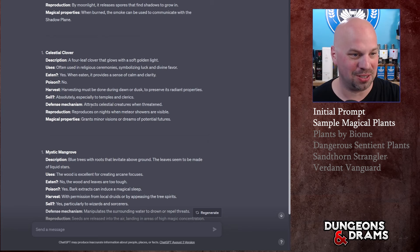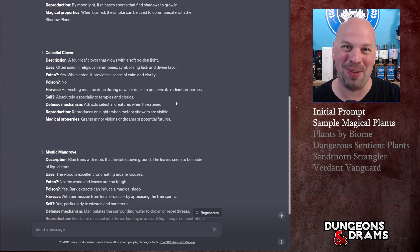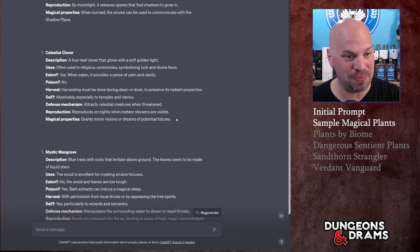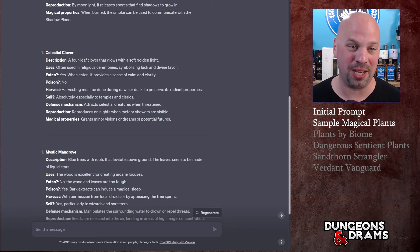You can sell it absolutely, especially to temples and clerics. Defense mechanism: attracts celestial creatures when threatened. Holy crap, well maybe it's a little bit more dangerous. Reproduction: reproduces on nights when meteor showers are visible. Okay that's interesting. Magical properties: grants minor visions or dreams of potential futures.